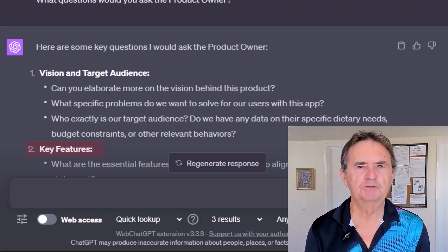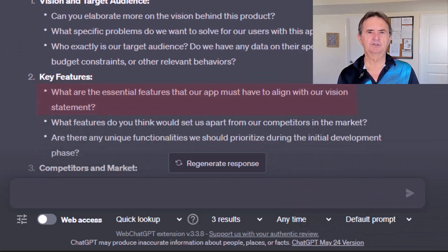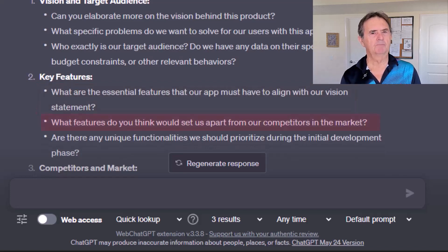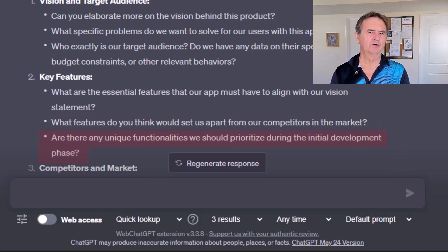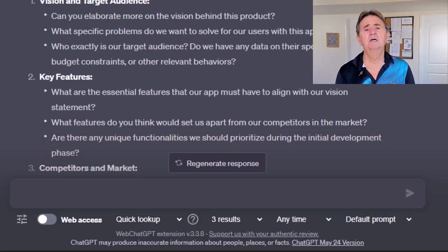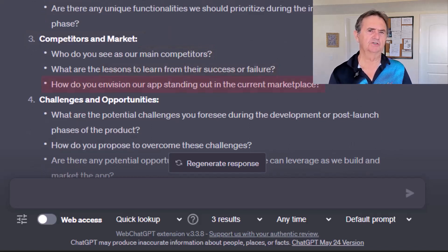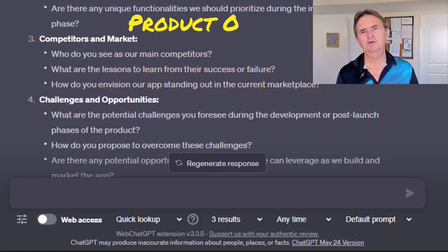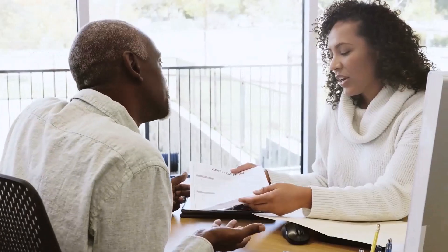Number two: key features. Essential features to align with the vision statement — that's good. What would set us apart from competitors? Makes sense. Unique functionalities we should prioritize — that sounds a bit premature, but I don't think it would hurt to ask. Number three: competitors and market. Main competitors, lessons learned from their success or failure, how we can stand out — good questions. But I'm not sure the product owner is the right audience for those. Maybe I should just run them by him and see whether he can answer them or point me in the right direction.